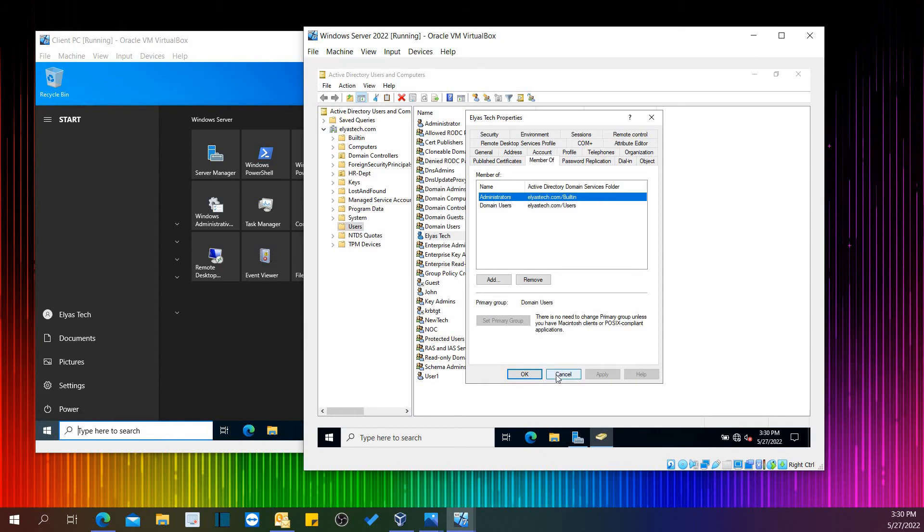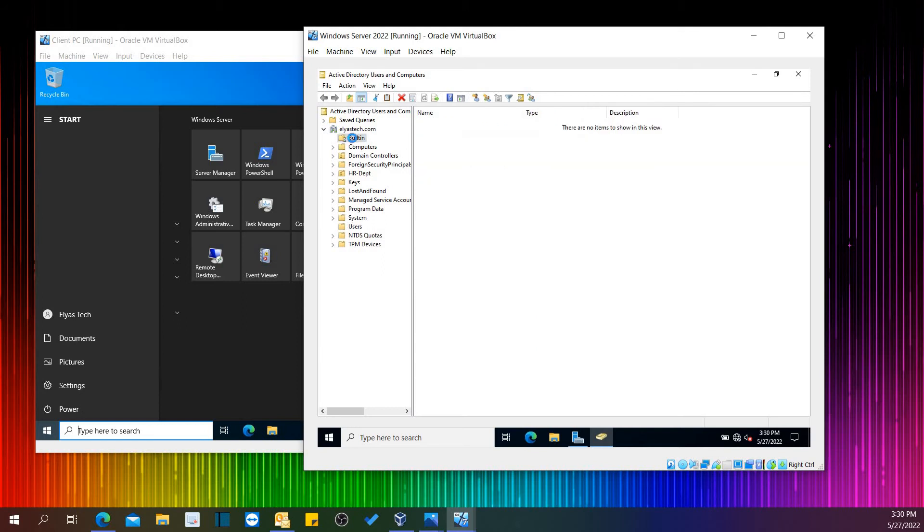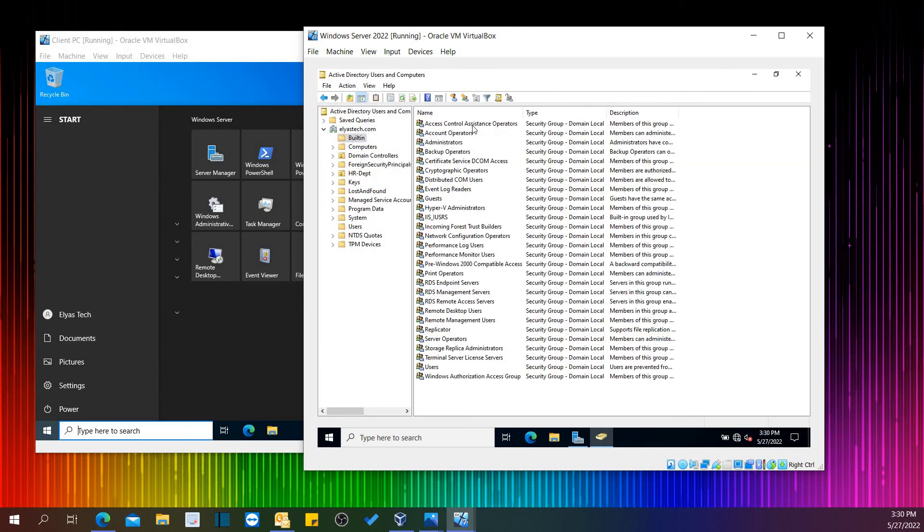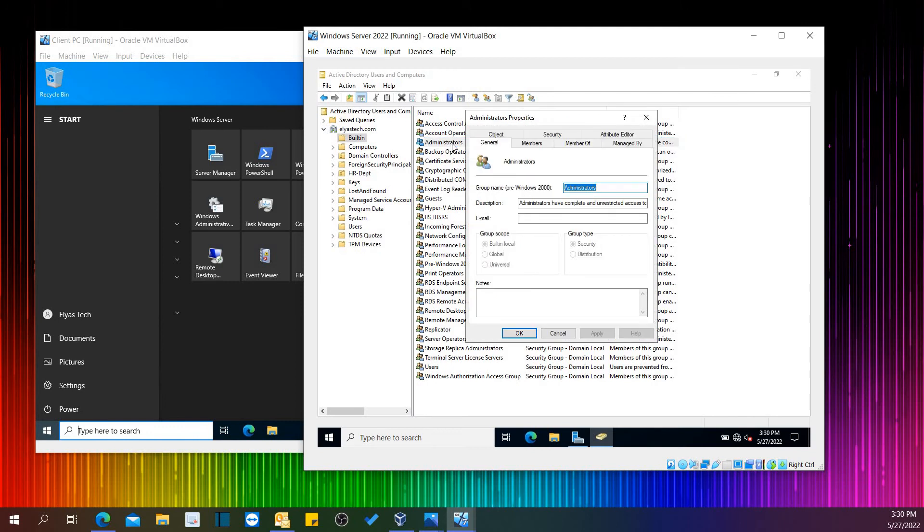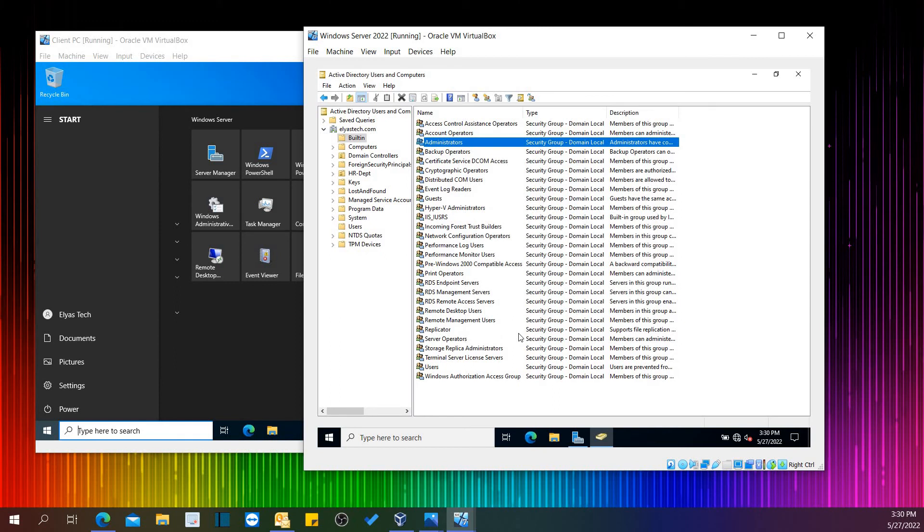Long story short, let's come to the Built-in groups. If you just double-click Administrator Groups Members, you can find Eliasstick is a member of Admin. This is how you can add a user to become a member of admin using Windows Server 2022 in a domain or Active Directory environment.